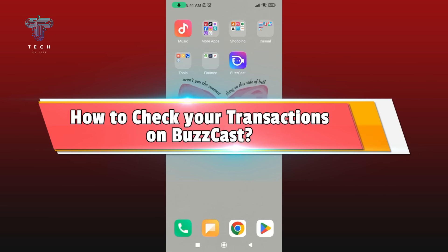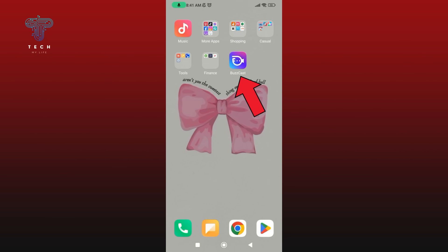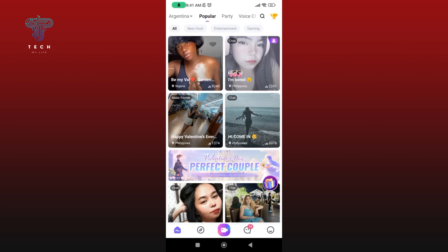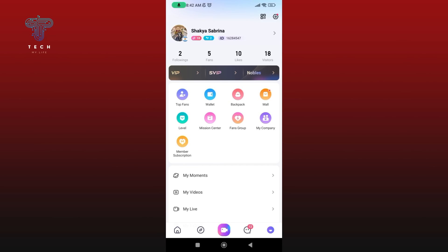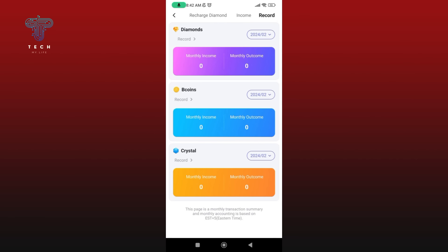How to check your transactions on Buzzcast. First, launch and open your Buzzcast application. Make sure you are logged in to your Buzzcast account. Tap on the icon at the bottom right corner of your screen, then select the Wallet option. At the top of your screen you'll see various options — tap on the Record option. Under this option you'll be able to check your transactions. And this is how you can check your transactions on Buzzcast.